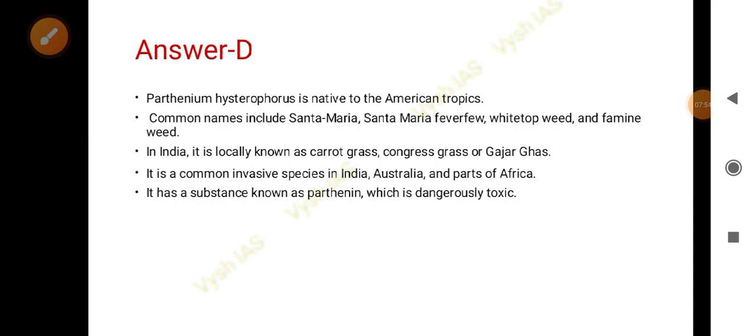Its scientific name is Parthenium hysterophorus and it is native to American tropics — not native to India. That is how it becomes an invasive and alien species. When grown in India it is locally known as carrot grass, congress grass, or gajar ghas. It is a very common invasive species in India, Australia, and parts of Africa. It invades whole areas of land, making them quite barren.